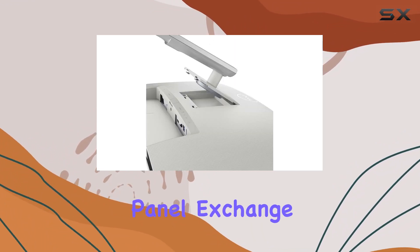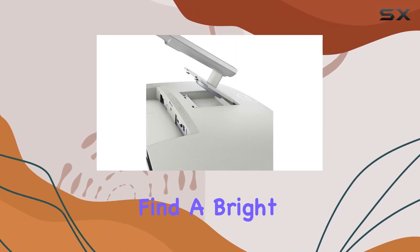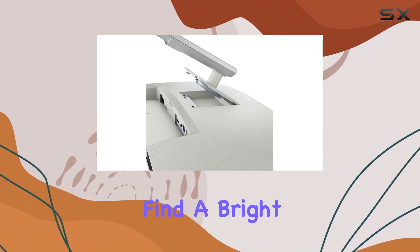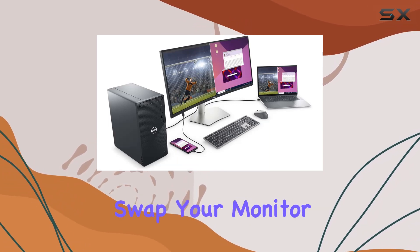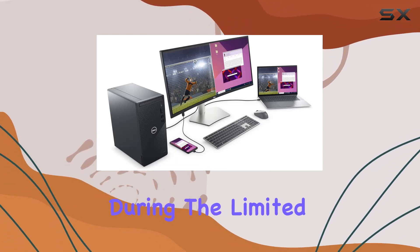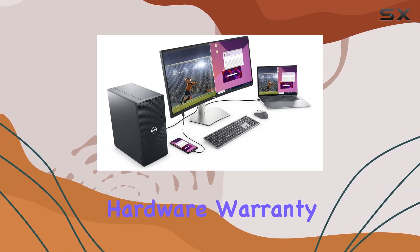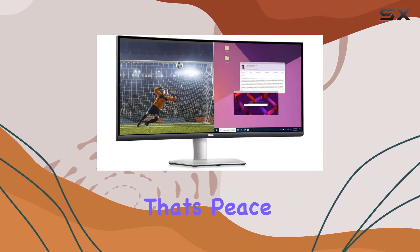Find a bright pixel and they'll swap your monitor during the limited hardware warranty. That's peace of mind.